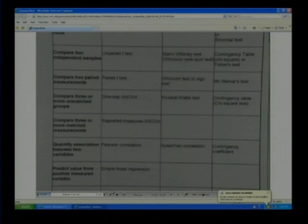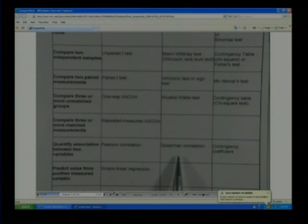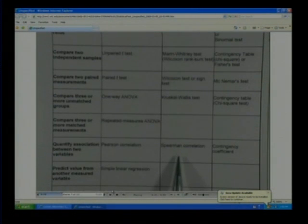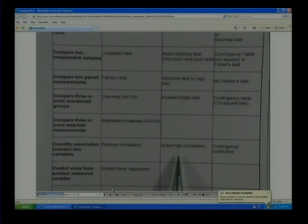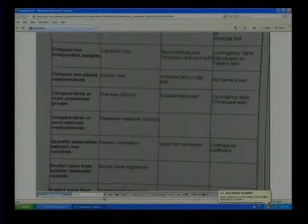If you're going to look at an association between two variables, you could use a Pearson correlation — again, for interval or ratio data. If it's ordinal data, the Spearman correlation works. And there's also a chi-square type of measurement for nominal associations.